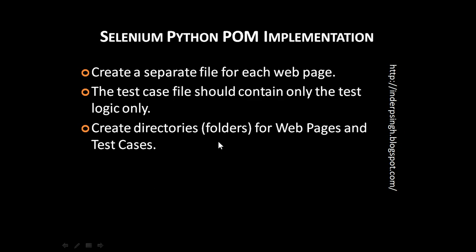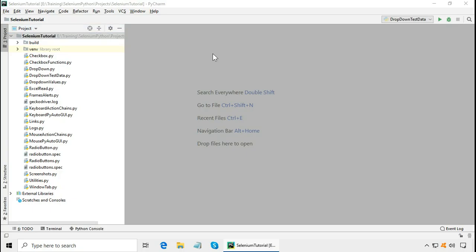Now let us see my Selenium Python Page Object example. If you viewed my Selenium Python Tutorial 1, I showed multiple Selenium Python examples working with Wikipedia. We can implement Selenium Python POM framework in a new project or an existing project. Let me implement it in this existing Python project.